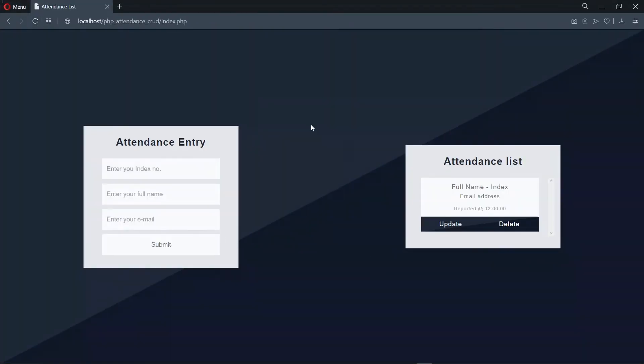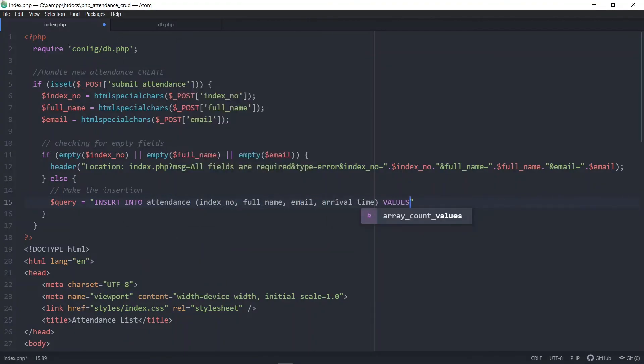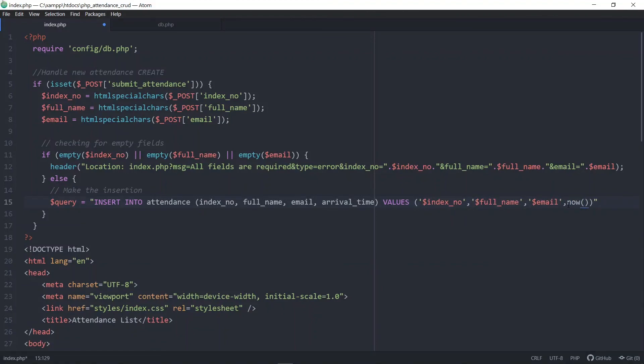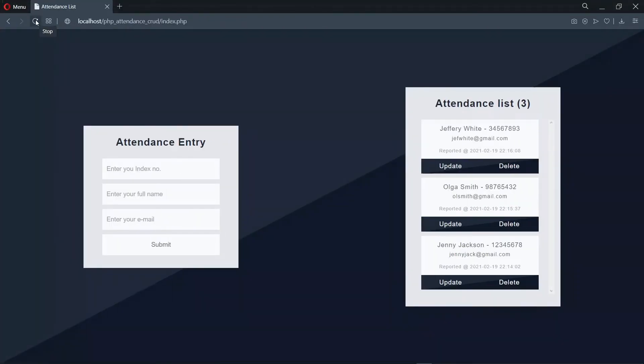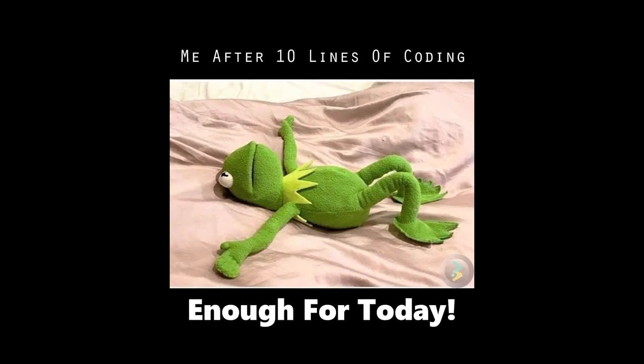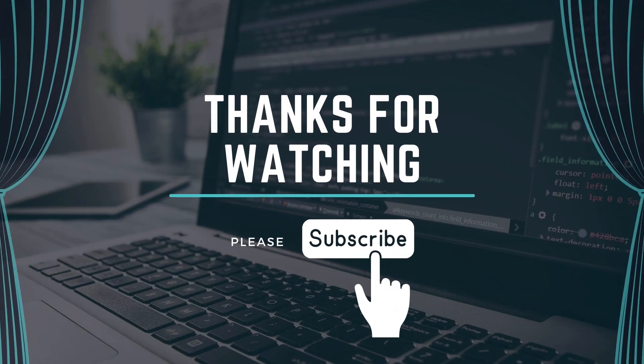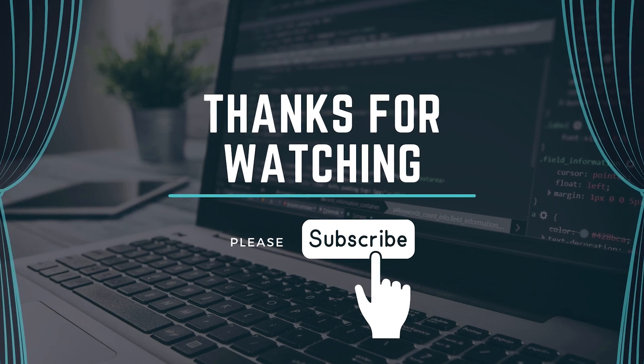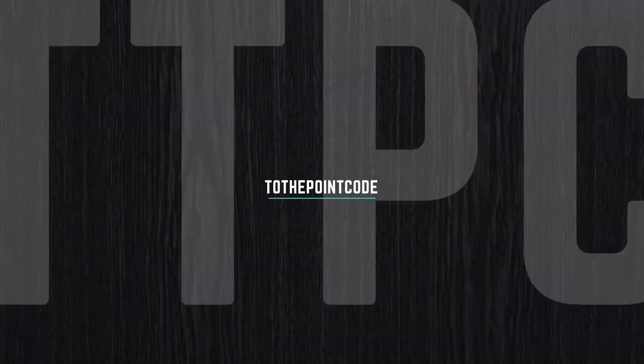We've been able to create our database and connect it to our PHP file. In the next episode, we'll be looking at how to insert into the database using our form and also fetch from the database into our attendance list. That's all for this episode. Thanks for watching. Please leave a like and subscribe, and I'll see you in the next episode.